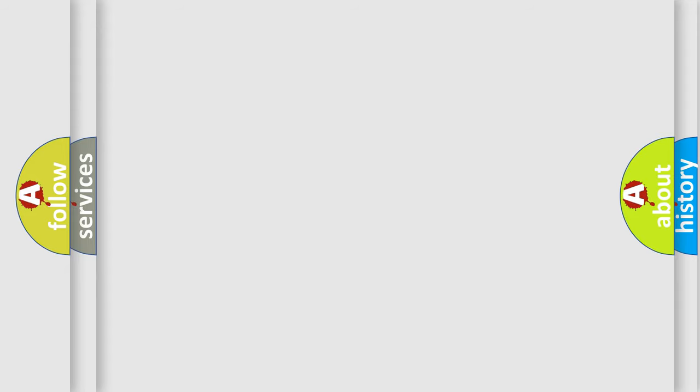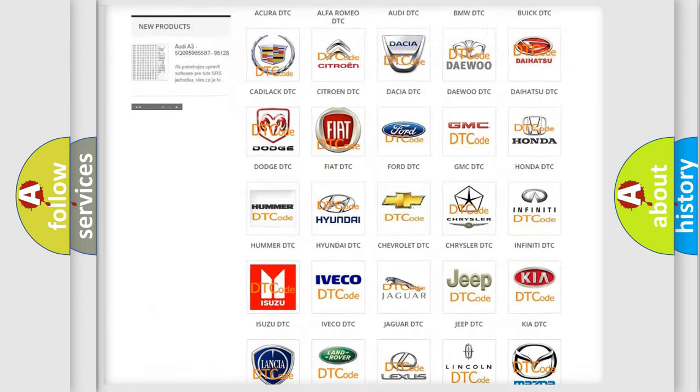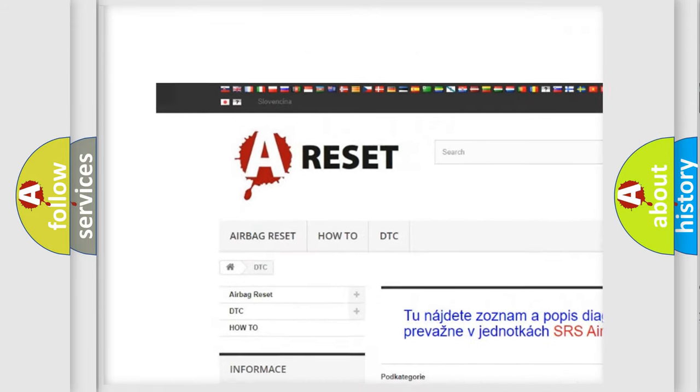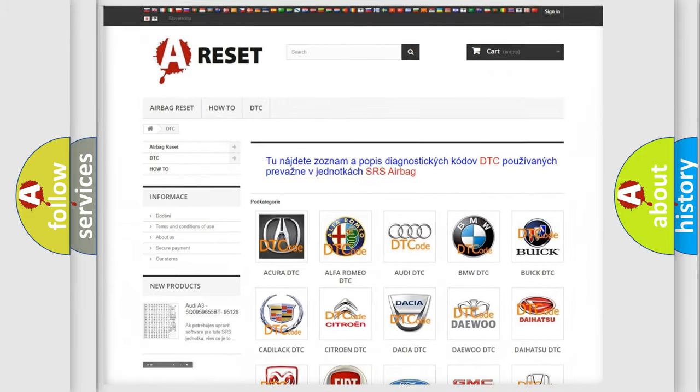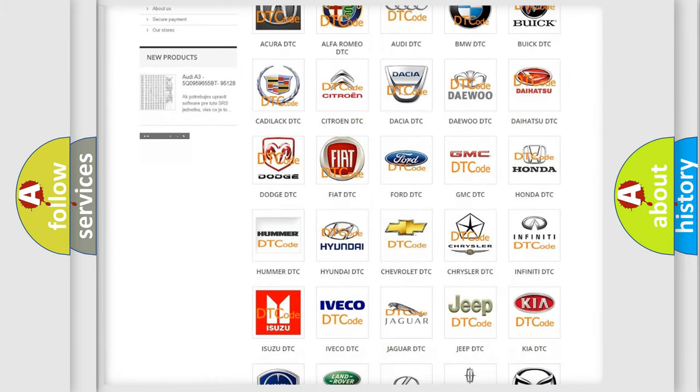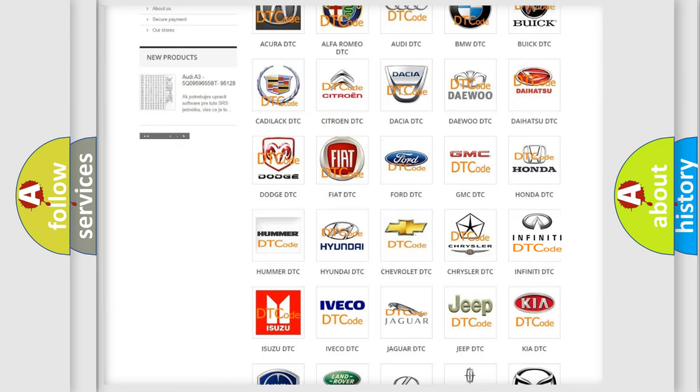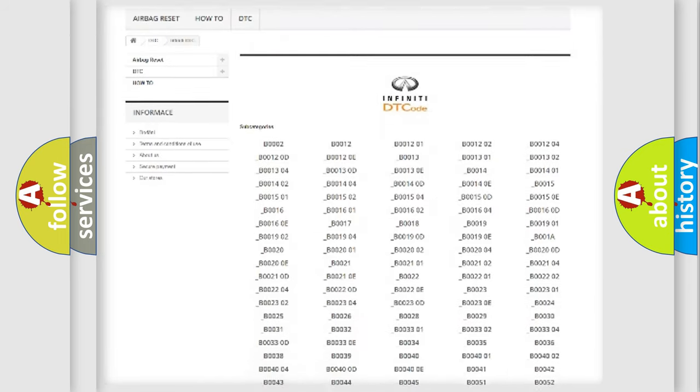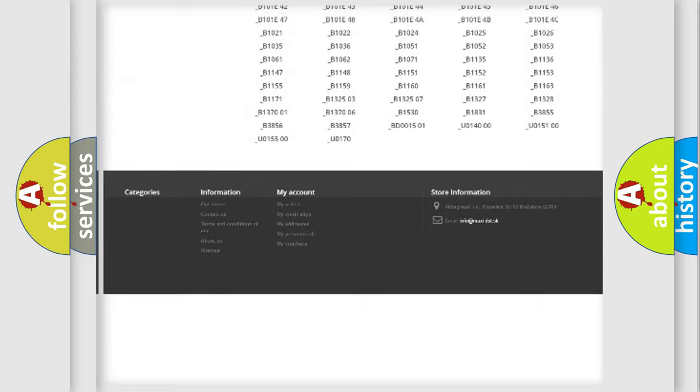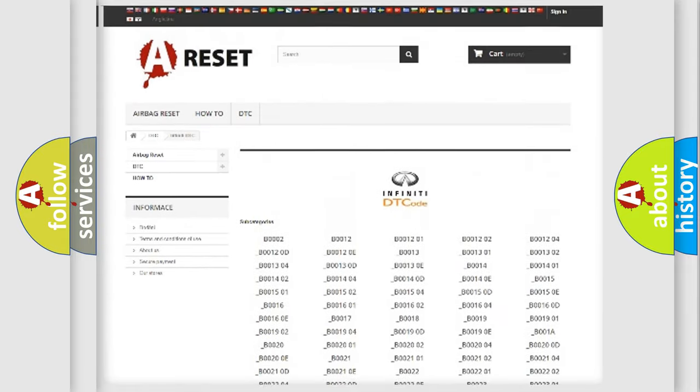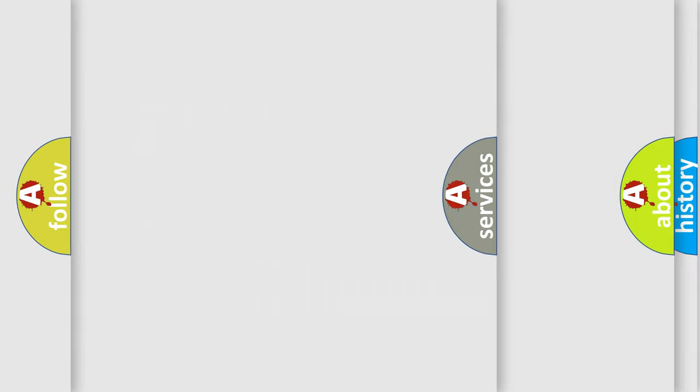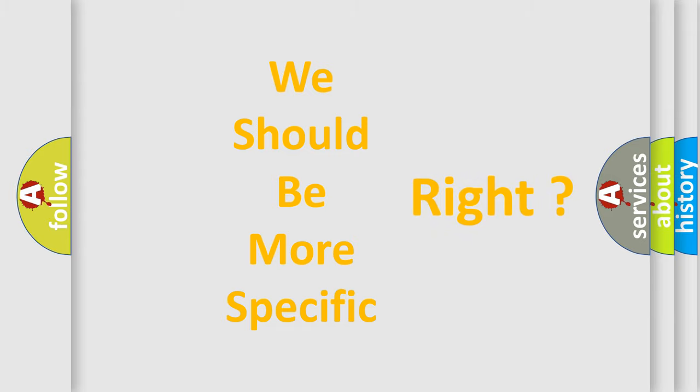Our website airbagreset.sk produces useful videos for you. You do not have to go through the OBD2 protocol anymore to know how to troubleshoot any car breakdown. You will find all the diagnostic codes that can be diagnosed in Infiniti vehicles. Also many other useful things. The following demonstration will help you look into the world of software for car control units.